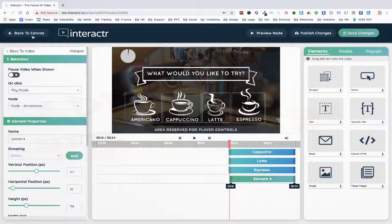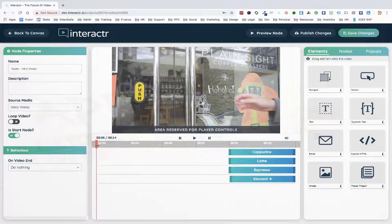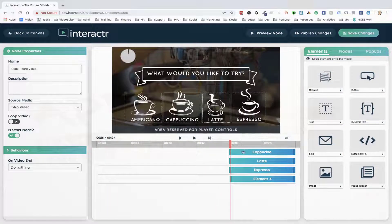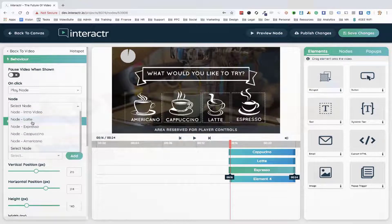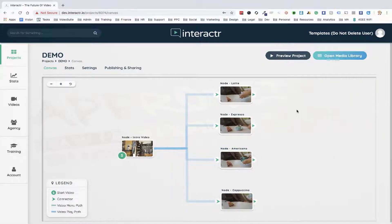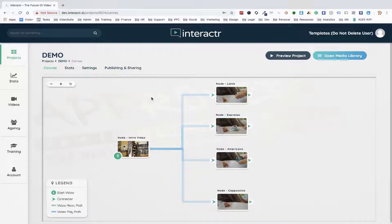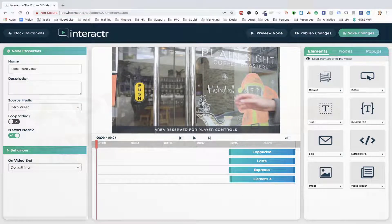I'll select save, and now when I go back to the canvas you'll see it's created that interaction layer. Now let's do it for latte, espresso, and cappuccino — I'll drag across hotspots: cappuccino plays the cappuccino video, latte plays the latte video, espresso plays the espresso video. Quick, simple, easy — it's created those interaction elements on our canvas. That's how quick and easy it is to create an interactive video: drag videos onto the canvas, then add interaction layers in the timeline editor.